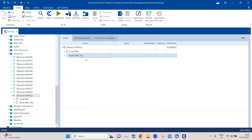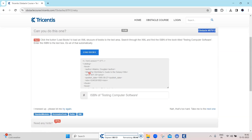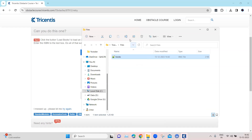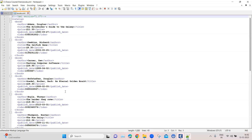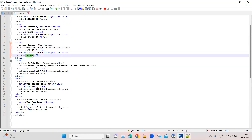Let's execute these two steps first so we can verify the XML file is created with the correct content. As you can see, it clicked on 'Load Books', the text was generated, it buffered the text, created the file, and wrote the text into it. Going to that location, we can see the 'books.xml' file is present. Opening it, we can see the generated XML content. We're looking for the title 'Testing Computer Software' and want its corresponding ISBN number.